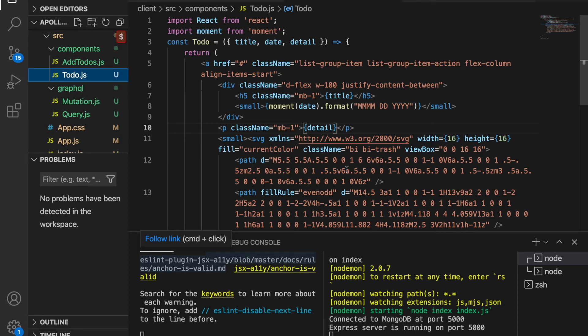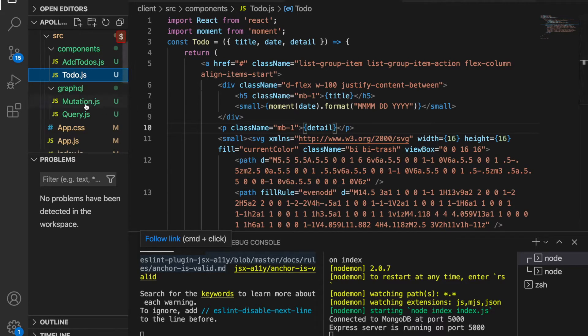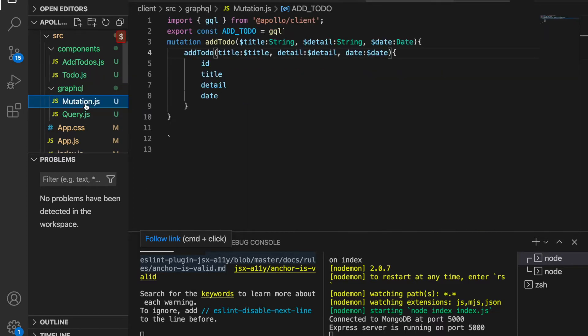In the previous part we already had the function to create a new to-do, and this time we want to add a function to delete the specific to-do. So first we go to mutation.js and now we create another function.